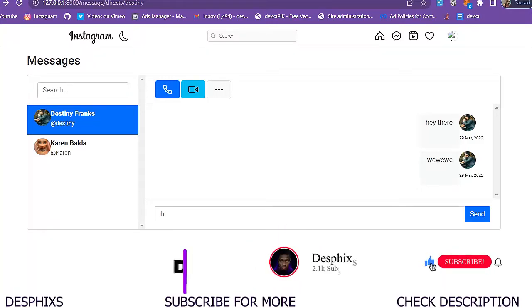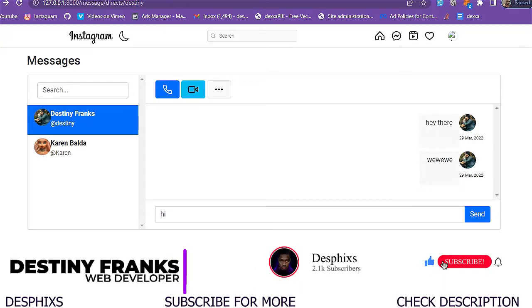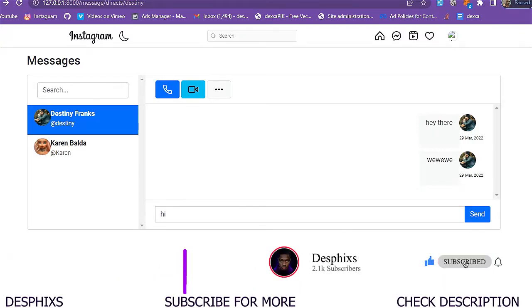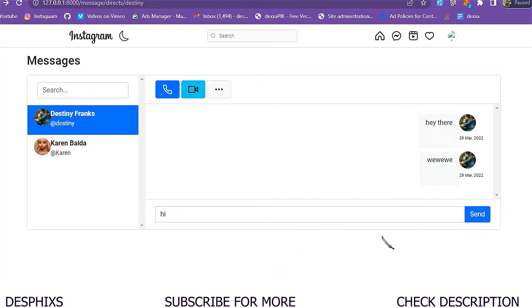Hello ladies and gentlemen, my name is Destiny and welcome back to my channel. In today's video we're going to work with a send message functionality, so that when we put something like 'hi' in the input and click on the send button, we're going to send the message.